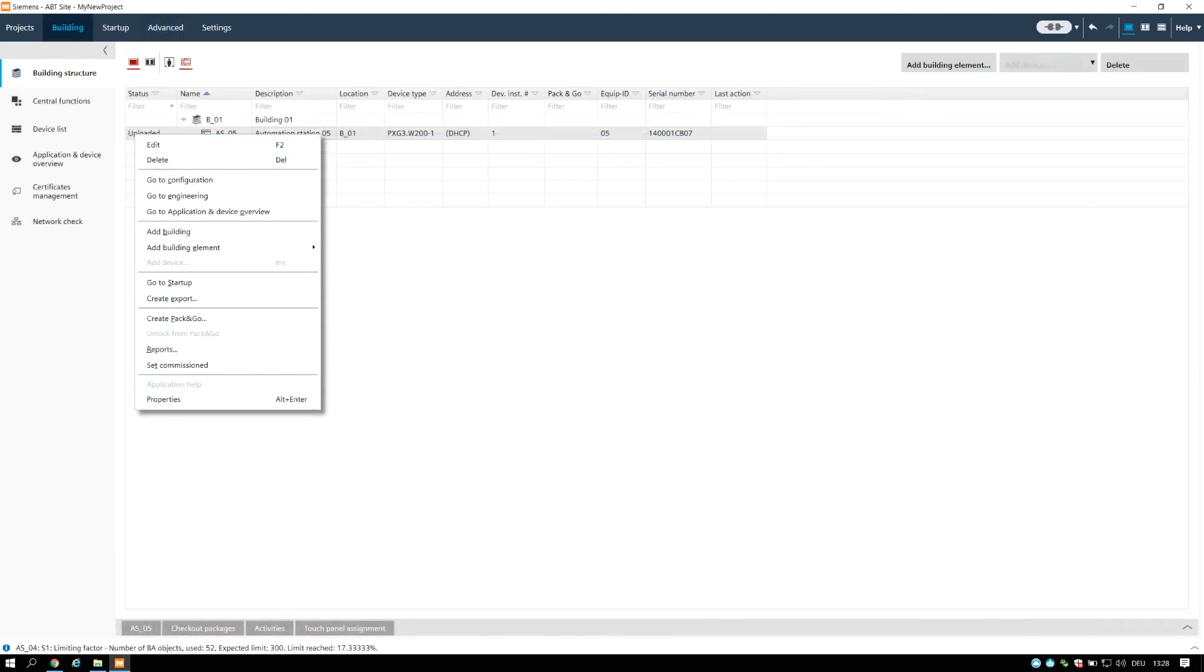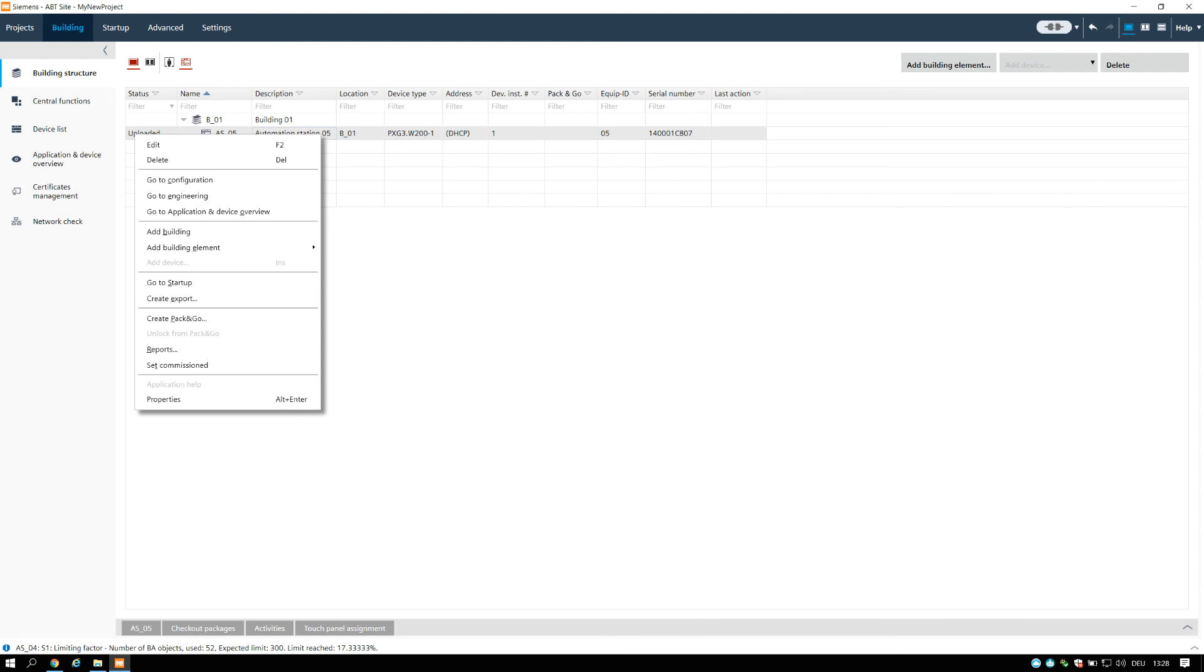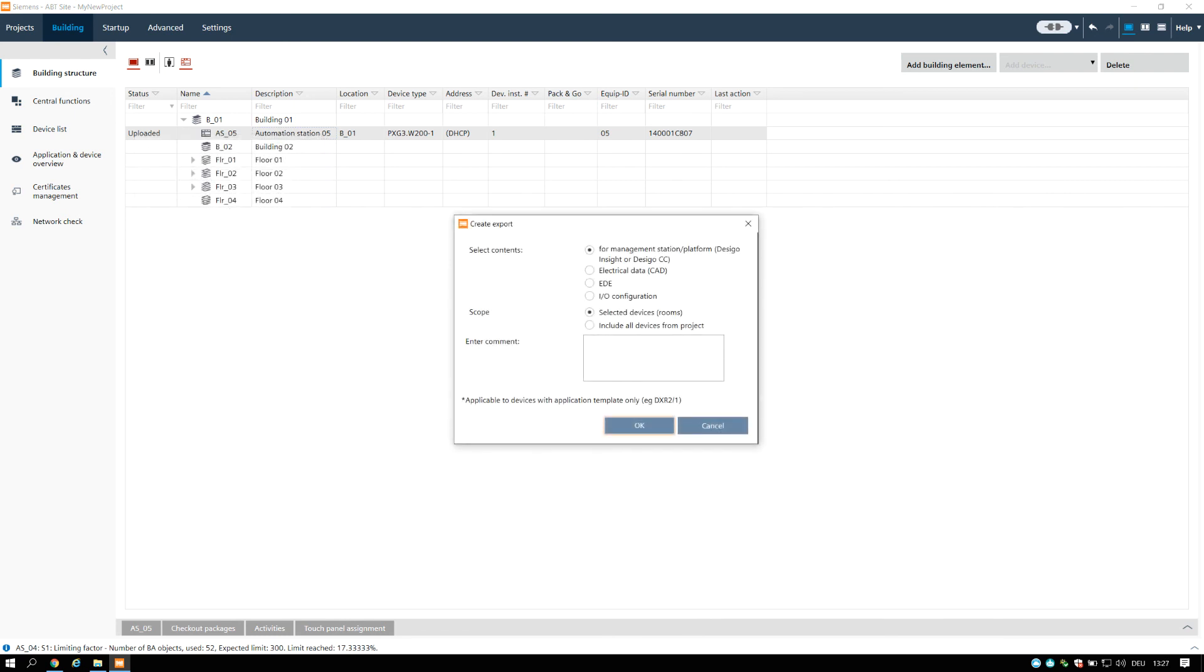How to create data exports: Select a device or a building element containing a device. Right-click and select Create export. The create export dialog opens. Choose the type of content to export. The exported data can be used for different purposes. Like management stations, BDE files or others.